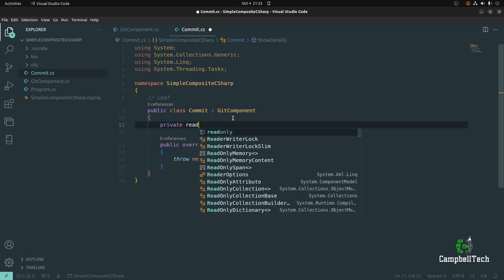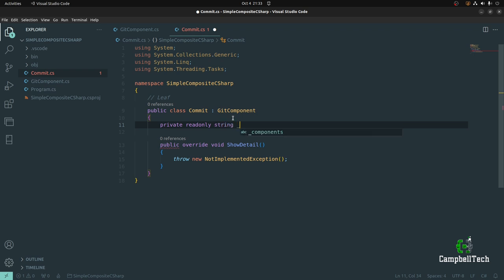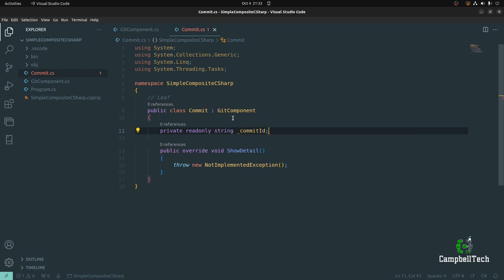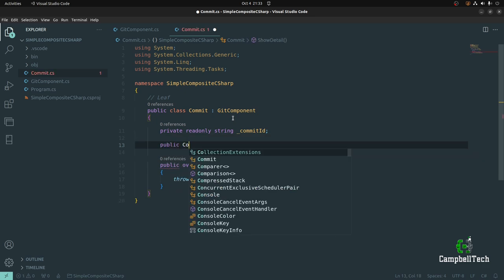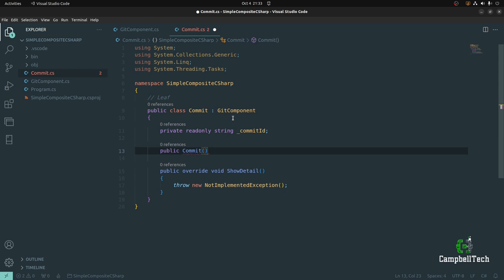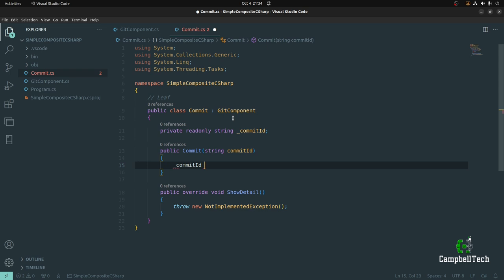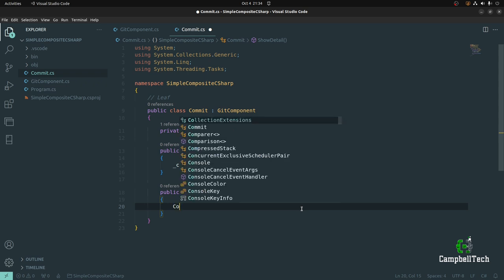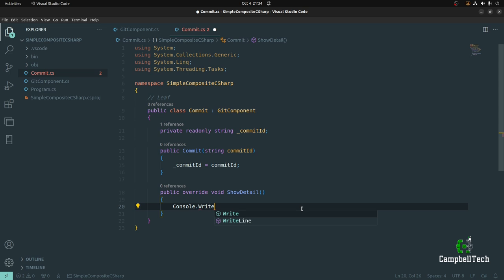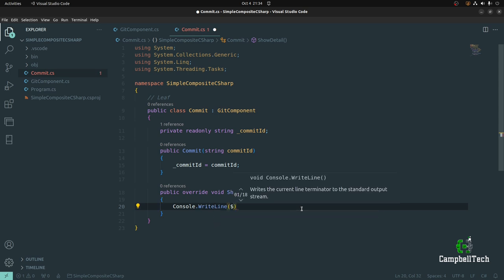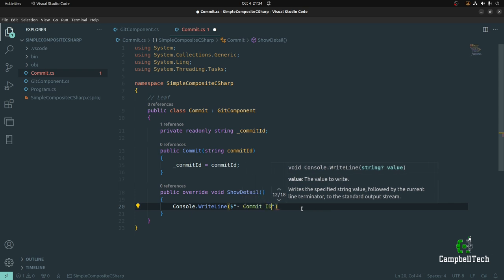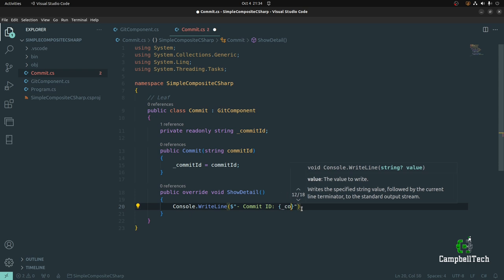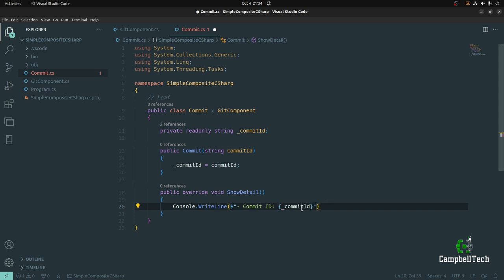We also want to add a private field for our commit ID: private readonly string _commitId. Then let's create a public constructor and let the client pass the commit ID to the constructor, then do the assignment. When the ShowDetail method is invoked on the Commit class, we'll simply print out the commit ID using Console.WriteLine with string interpolation: Commit ID: {_commitId}.